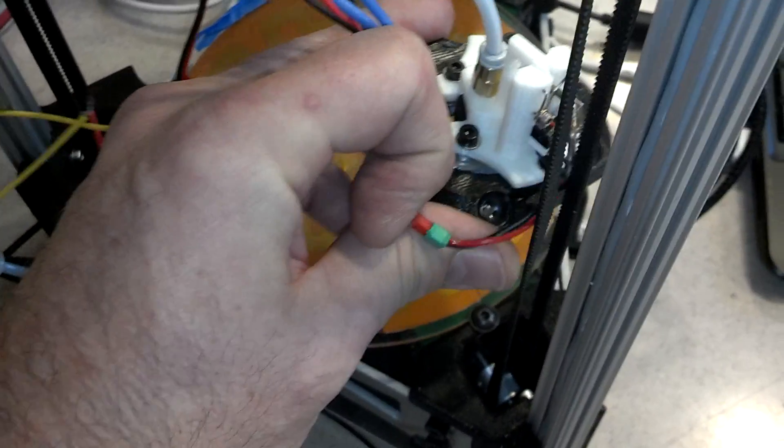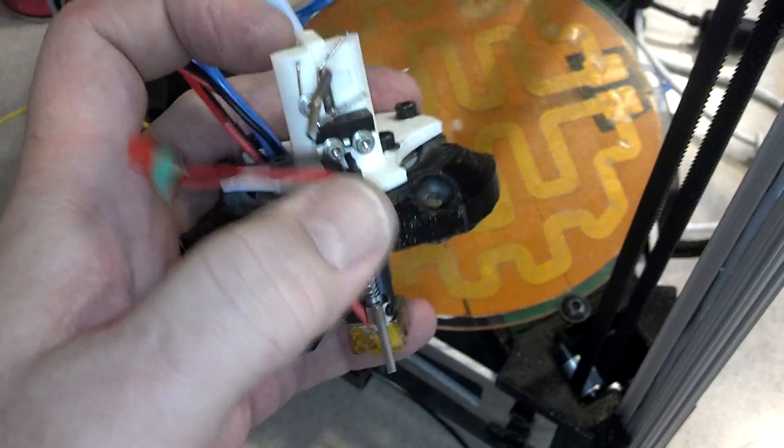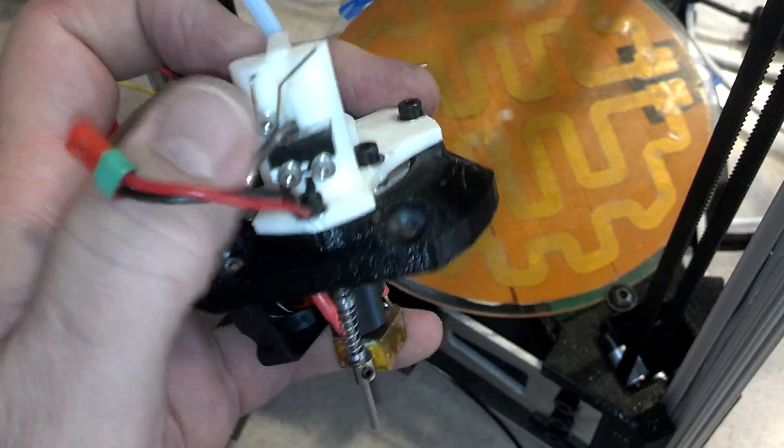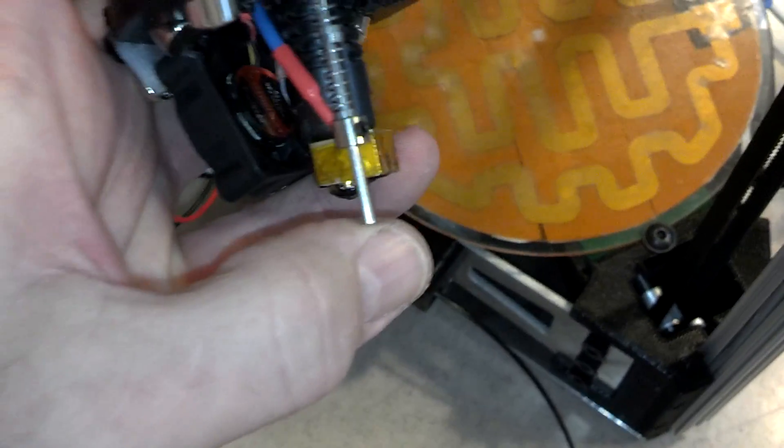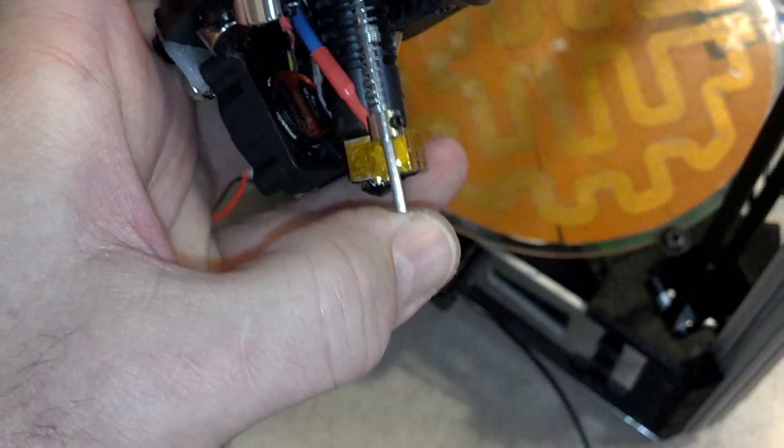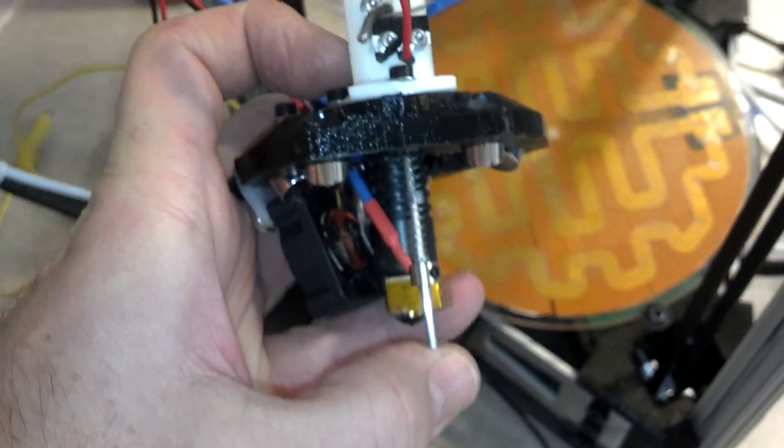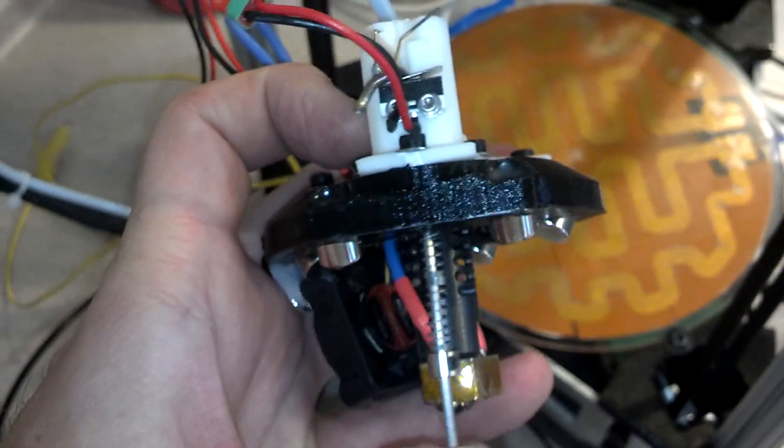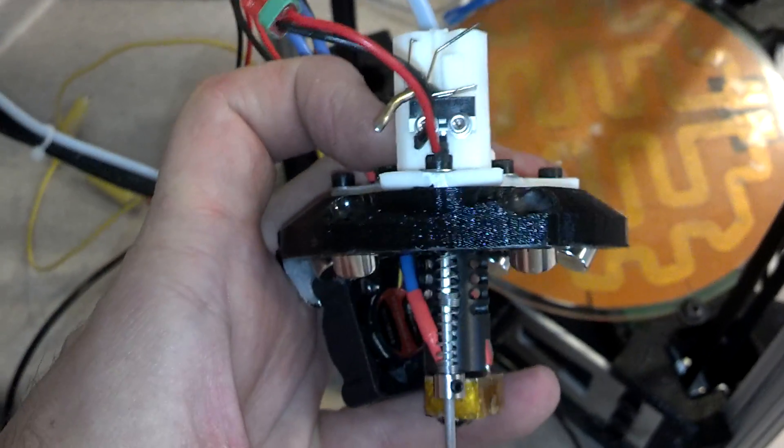It goes like that, then it drops down, and then this little probe runs across the bed. It's actually a very nifty idea.